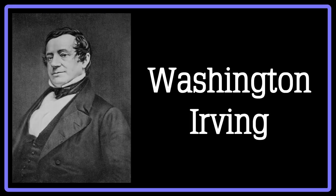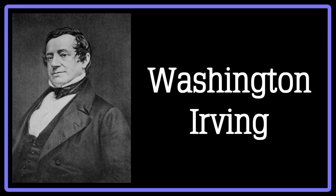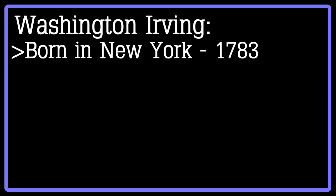Another strong proponent of transcendentalism was Washington Irving. Irving was also a very romantic writer, and his literature suggests strong influences of romantic thought, however, he was also greatly affected by the transcendental movement. Irving was born in 1783 in New York.